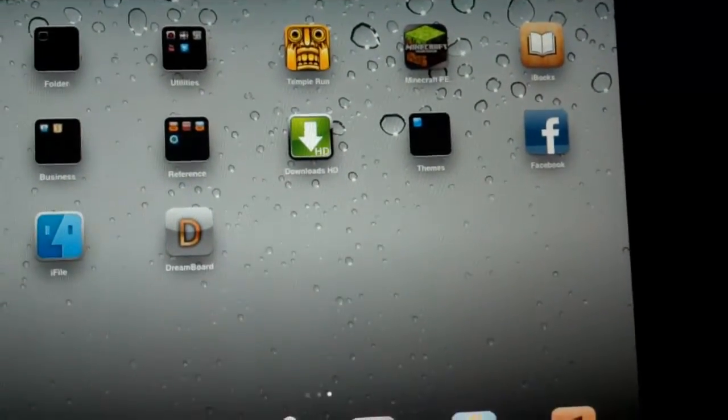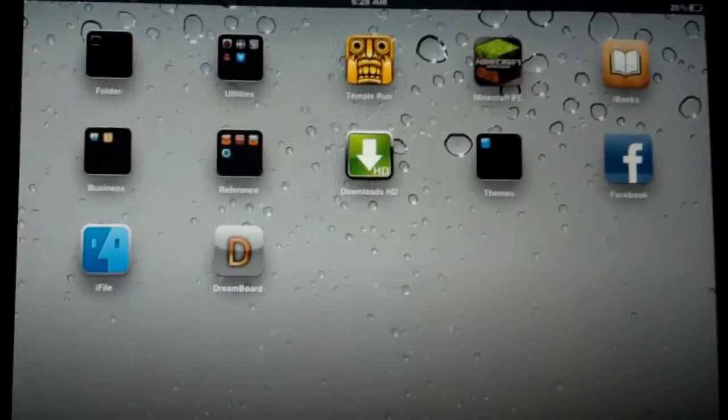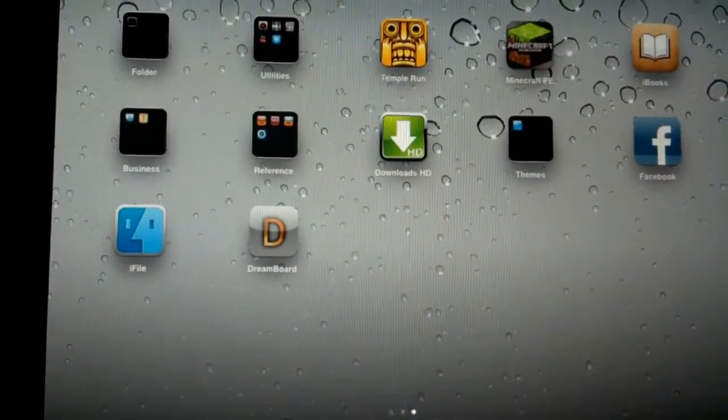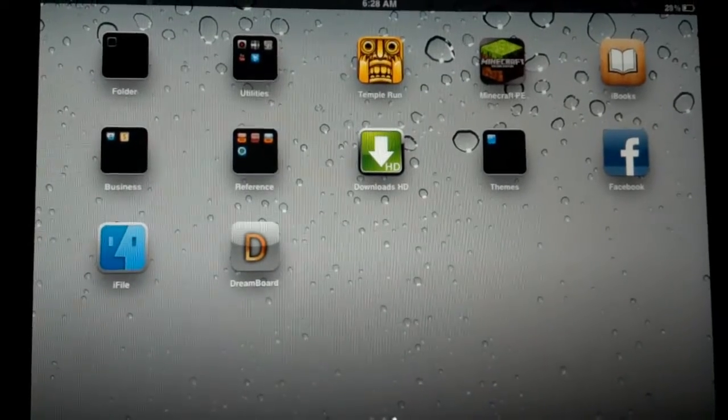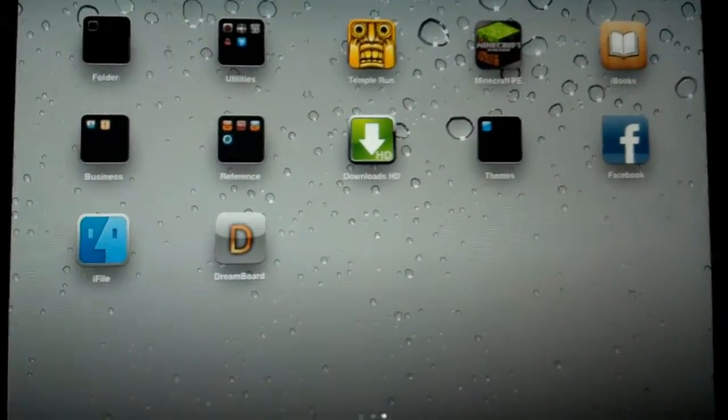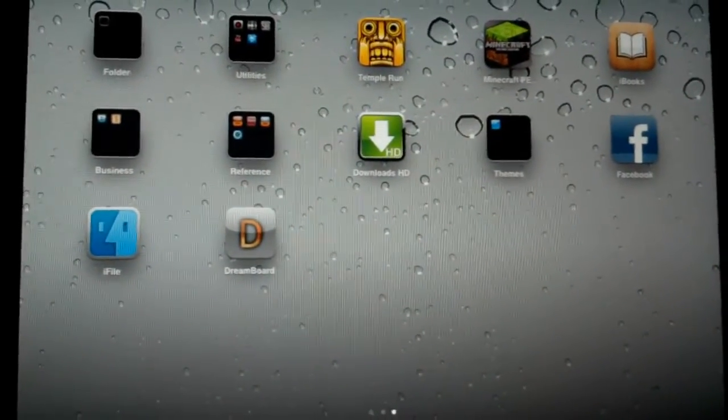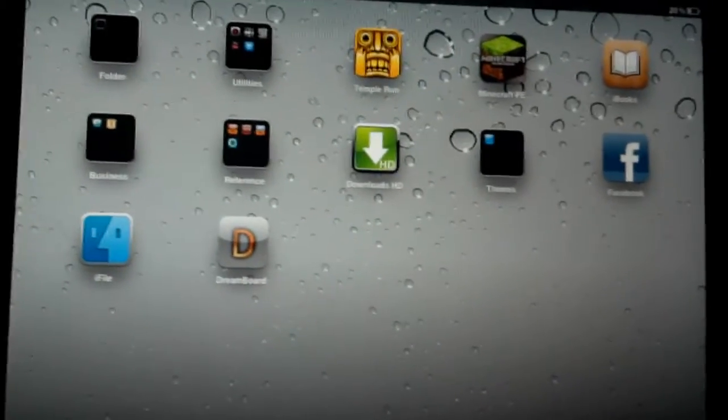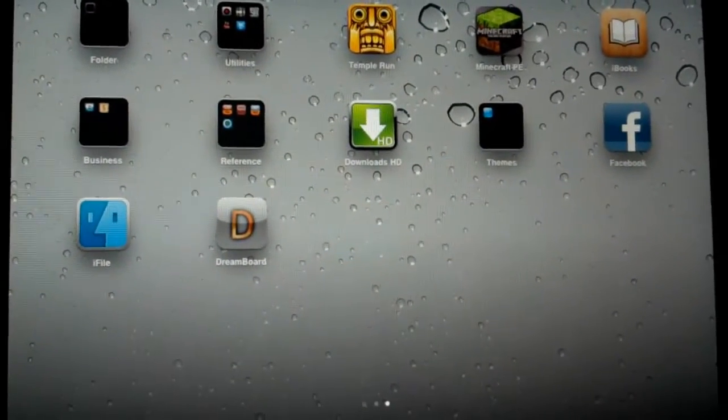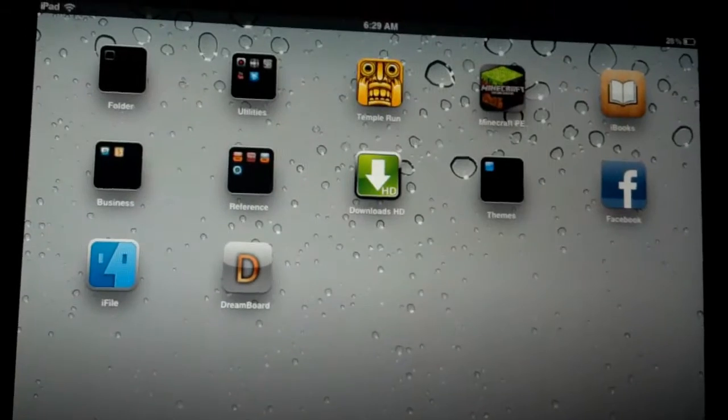So just make sure you have iFile and DreamBoard ready to install on your iPad or iOS device. If you already have them, just skip this part and head on to the point where I show you how to install iMetro. So let's begin.